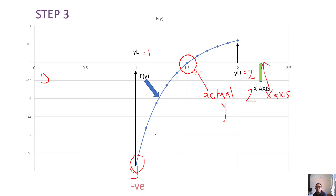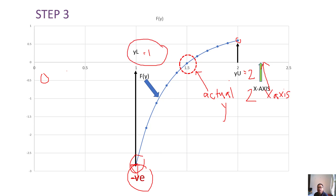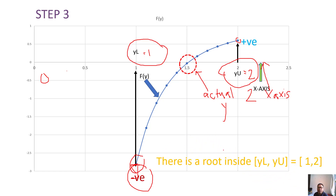And another value of y which is 2 will be your y upper. If you look carefully, f(yl) will be a negative value because the graph is below zero, and f(yu) is positive because the graph is above zero — so there is a sign change. This means the selection of yl equal to 1 and yu equal to 2 is valid. You may use Excel or a calculator to check for sign changes. The root lies within this range of 1 to 2.